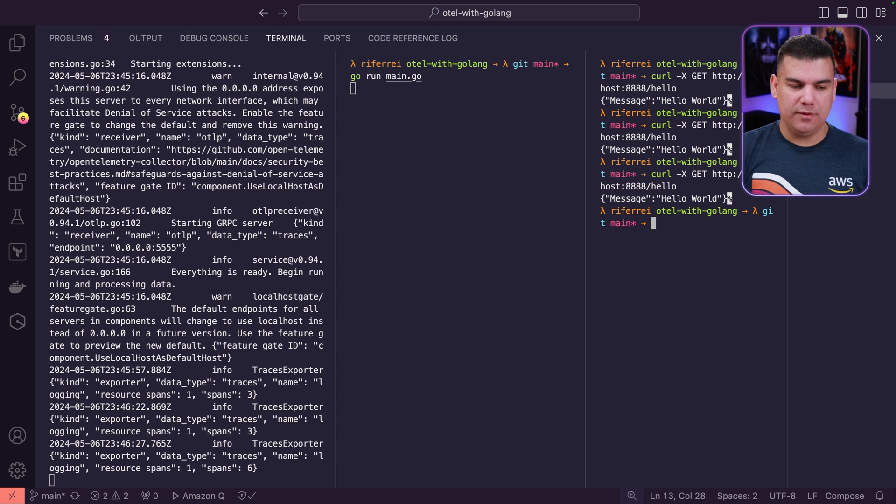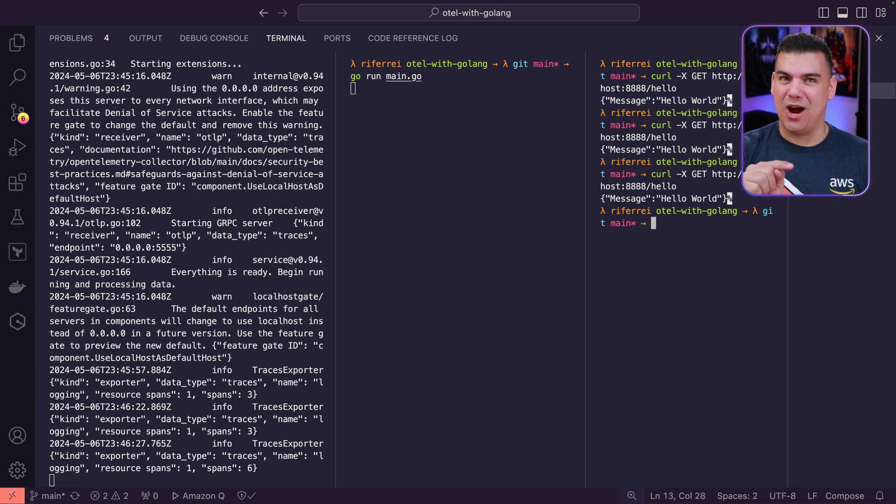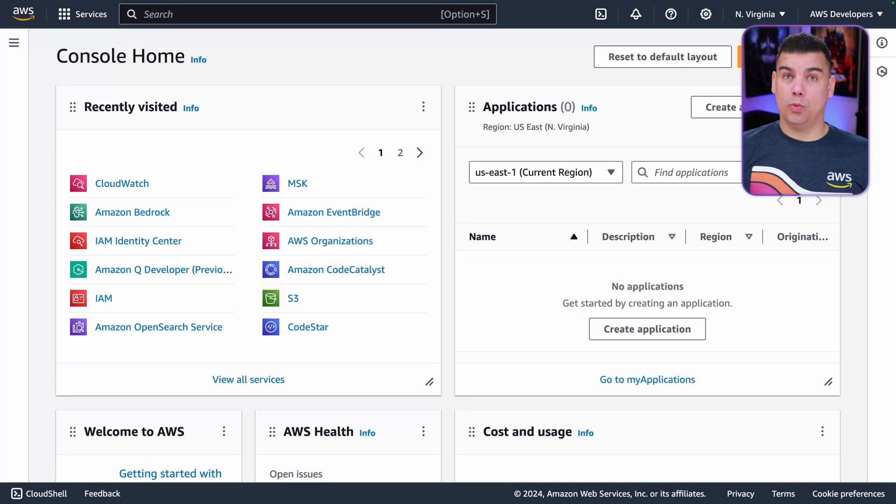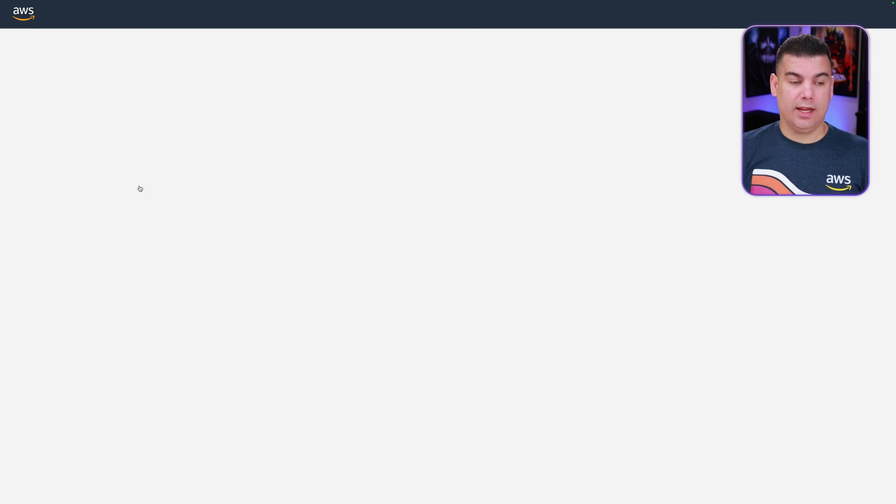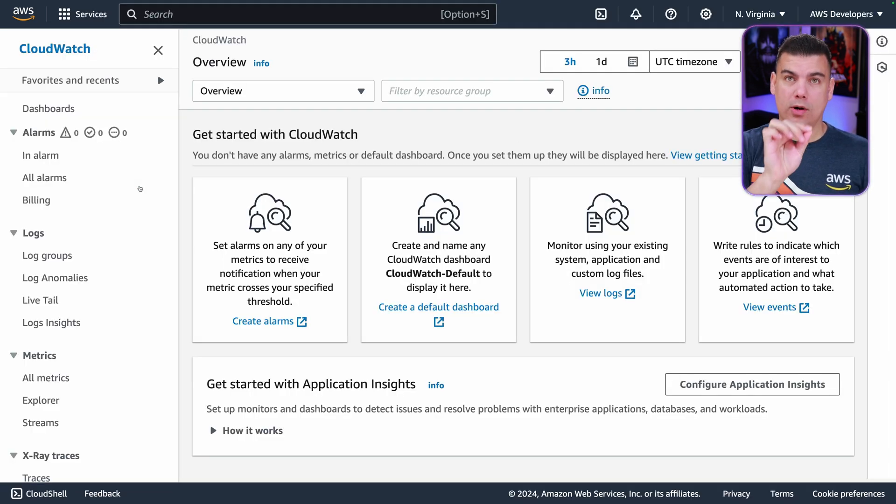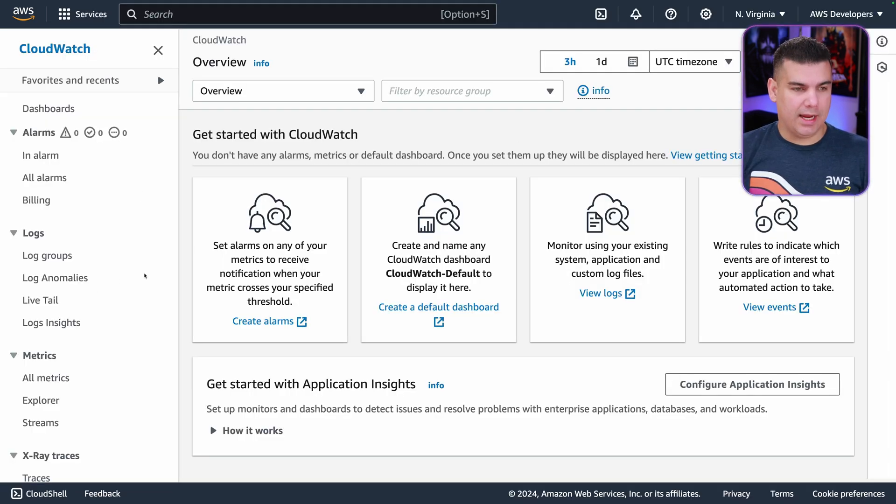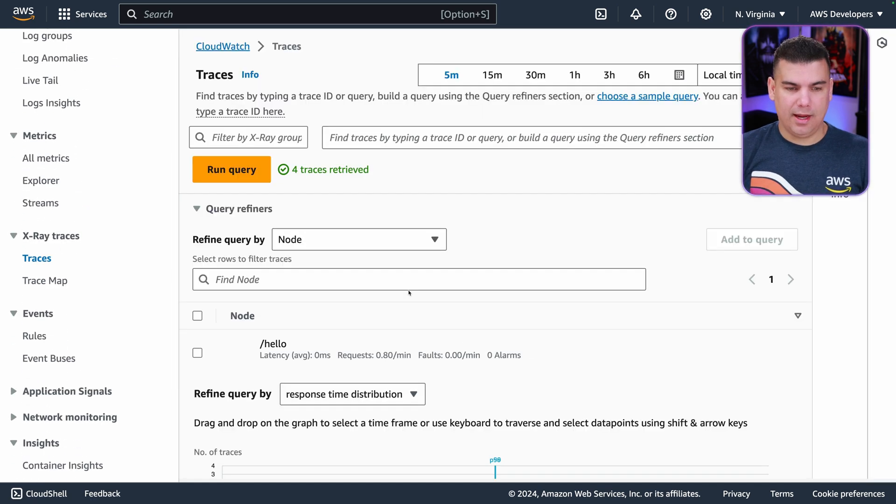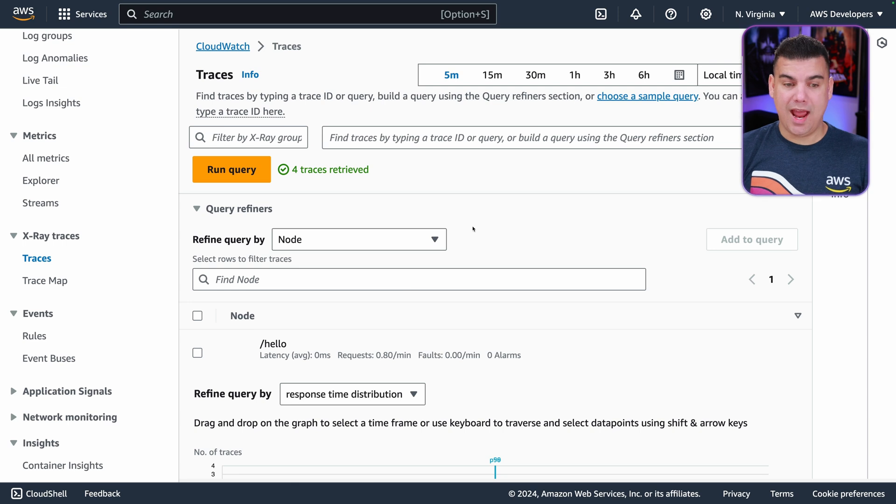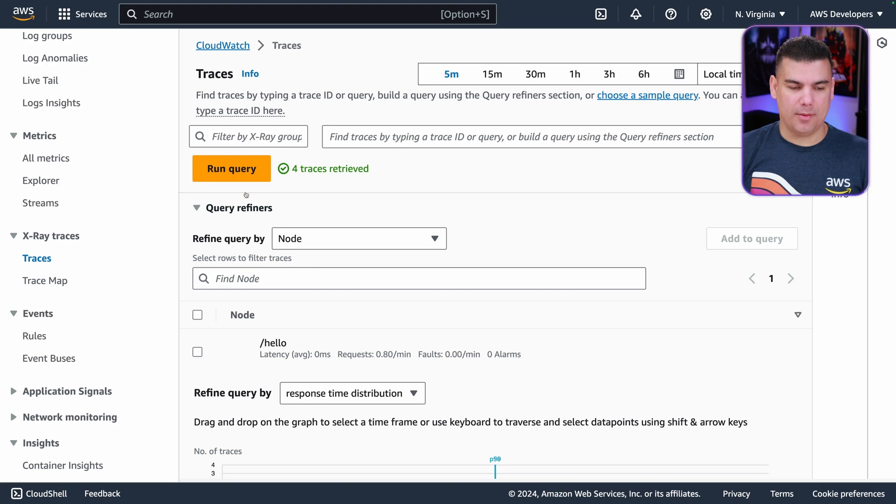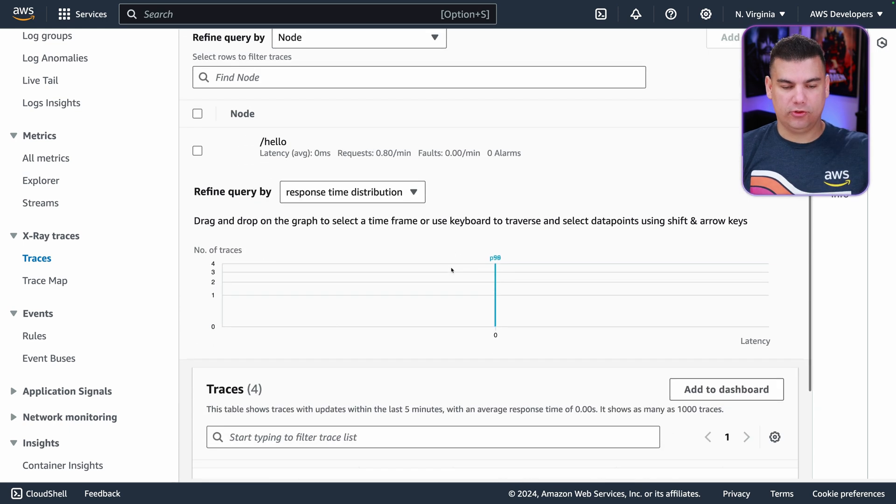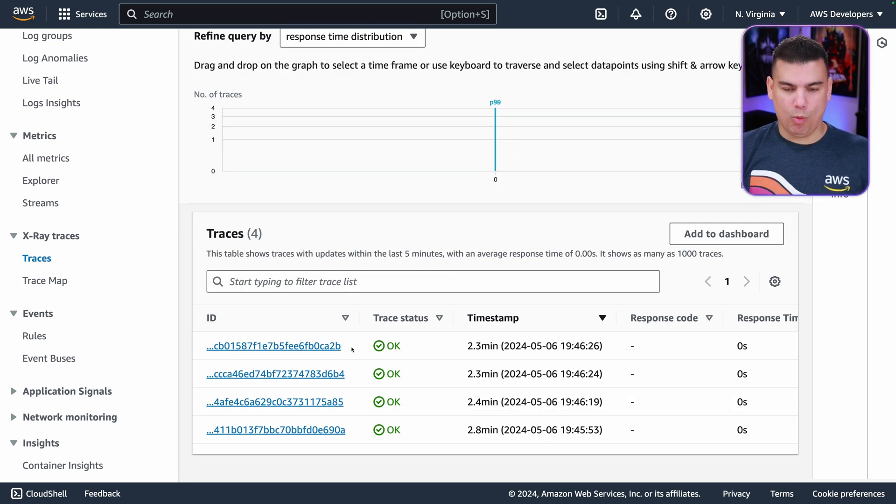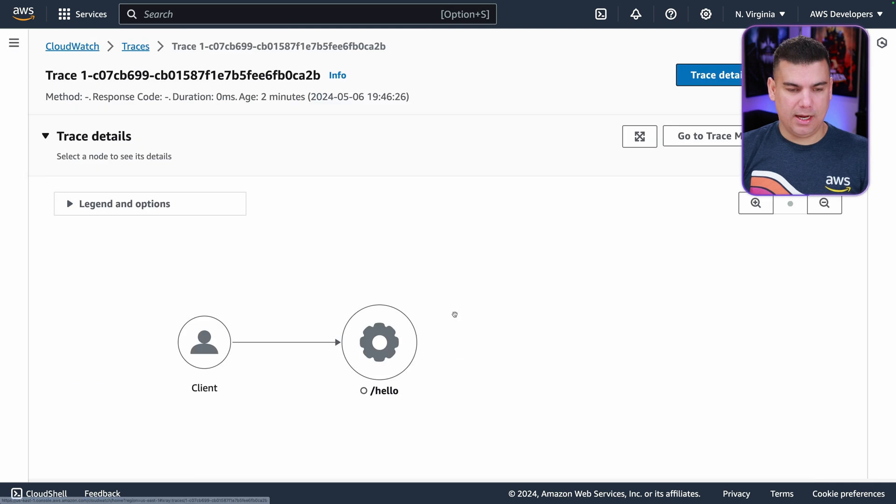So now that we've seen that everything is working as expected, let's go to AWS X-Ray to see our traces there. We're here on AWS console, and then let's go to CloudWatch. As you may know, AWS X-Ray is a sub-component of CloudWatch. In this case, we go to X-Ray traces and click Traces. We have four traces received, as you can see here. So I'm gonna run the query to see those traces, and then I'm gonna pick one trace here randomly—the last one.